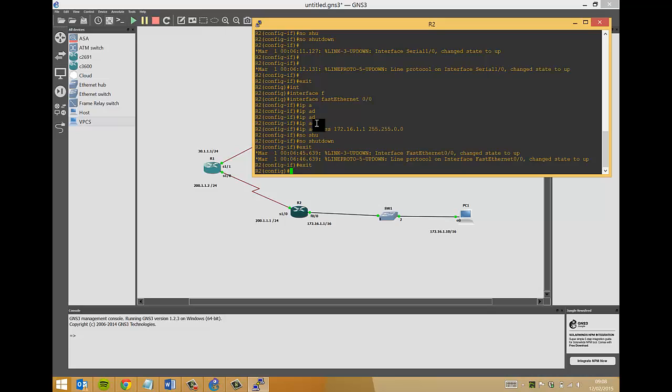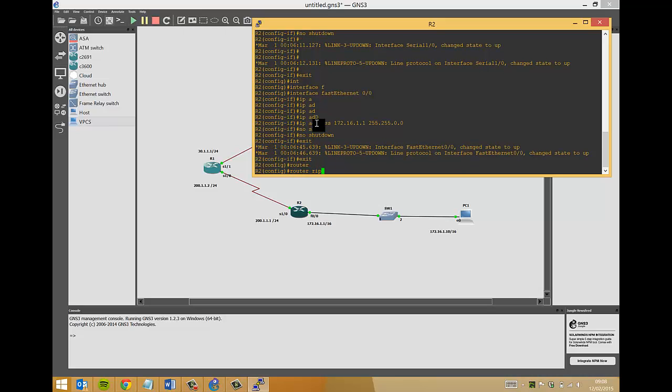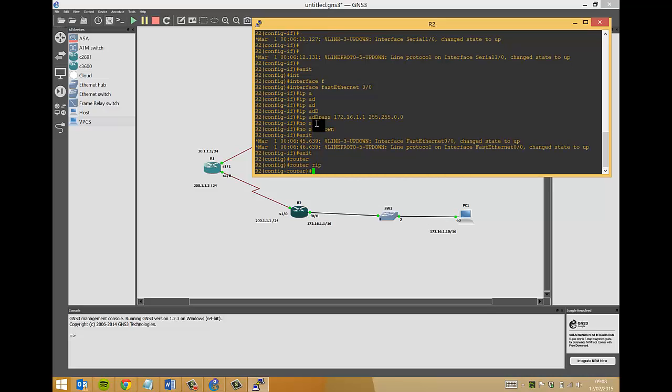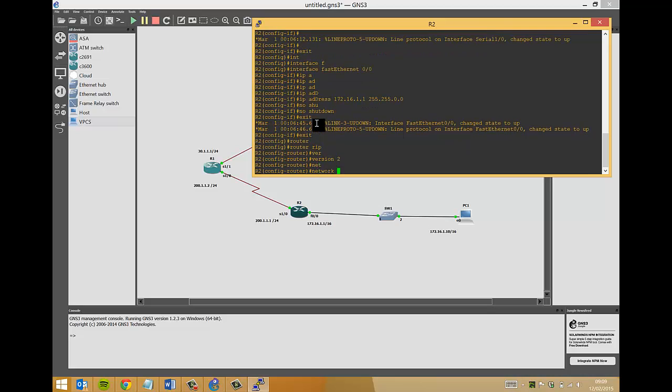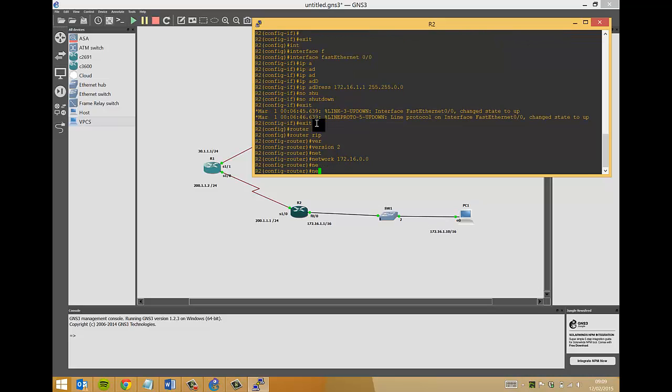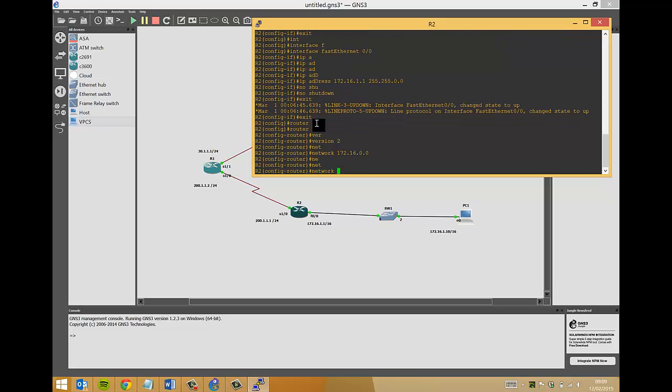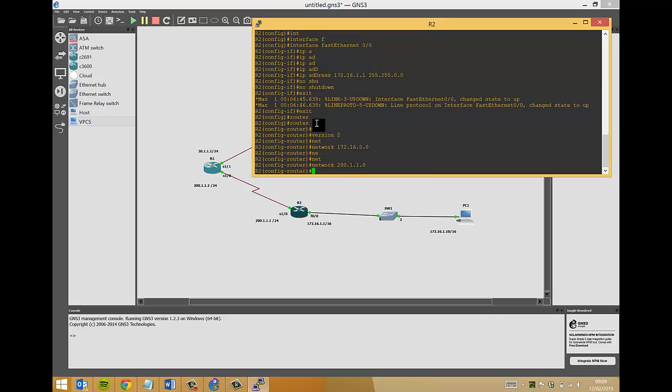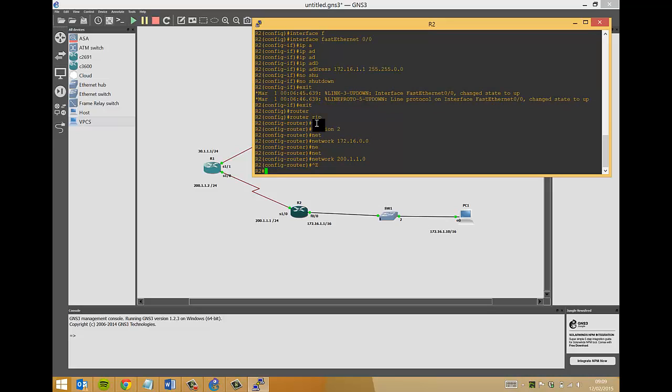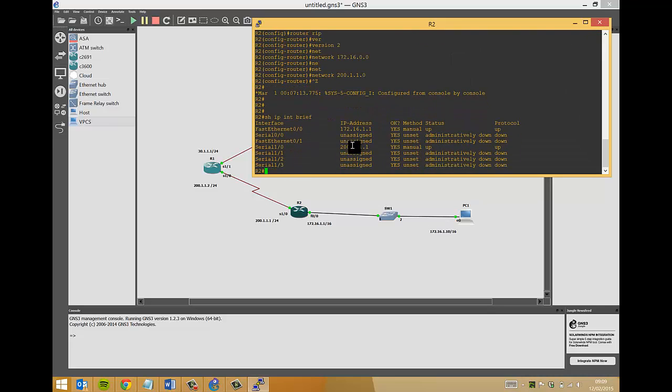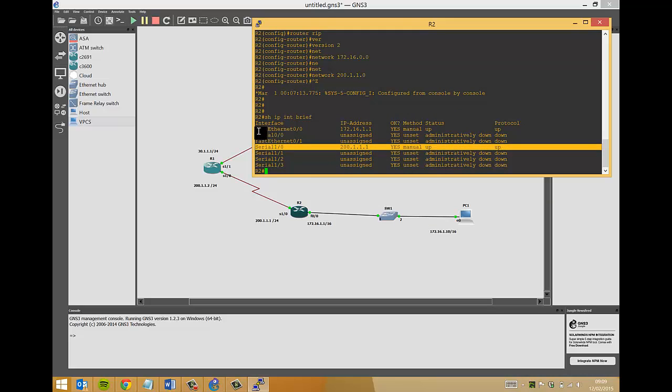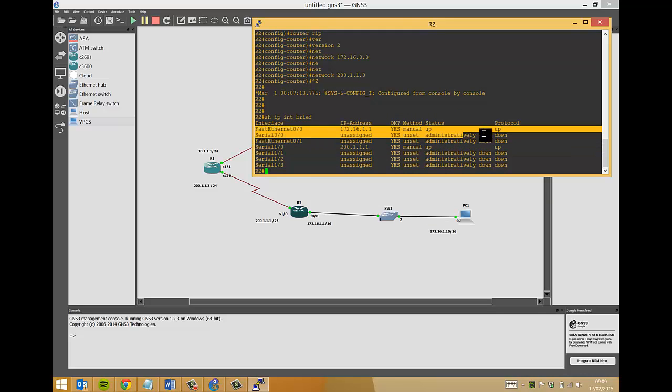We also, obviously not forgetting, we need to do router rip on this router as well. Version two, and we want to advertise the networks that it knows about, 172.16.0.0, and also network 200.1.1.0. Done. So we are now, just to show IP interface brief, so there, that's connection to router one and that's the connection to the switch, both up and running. Let's write memory.